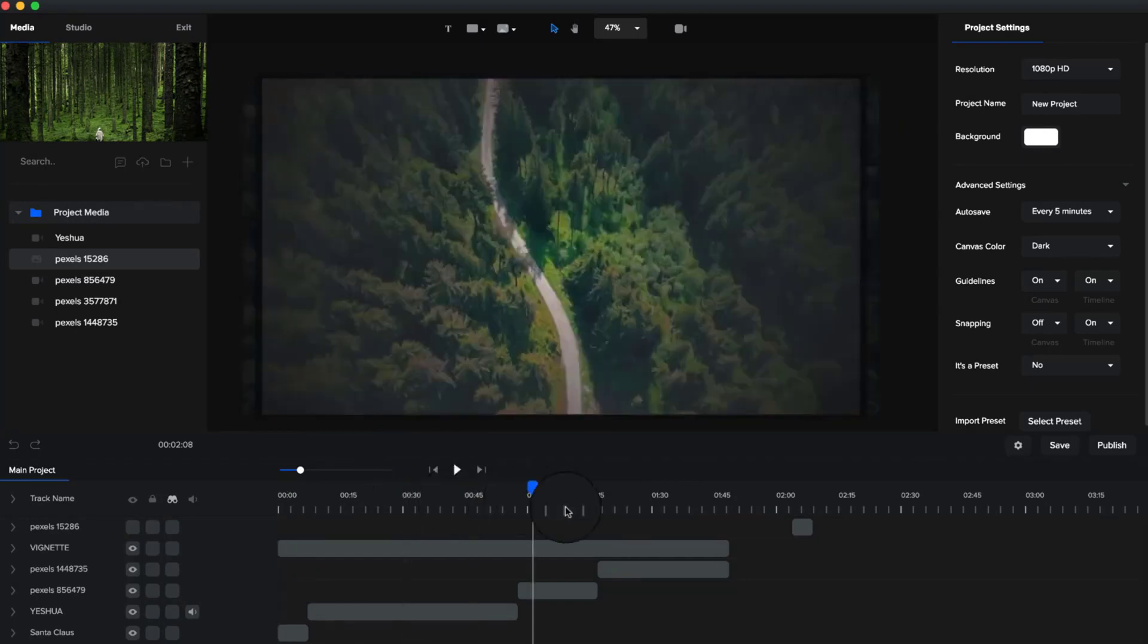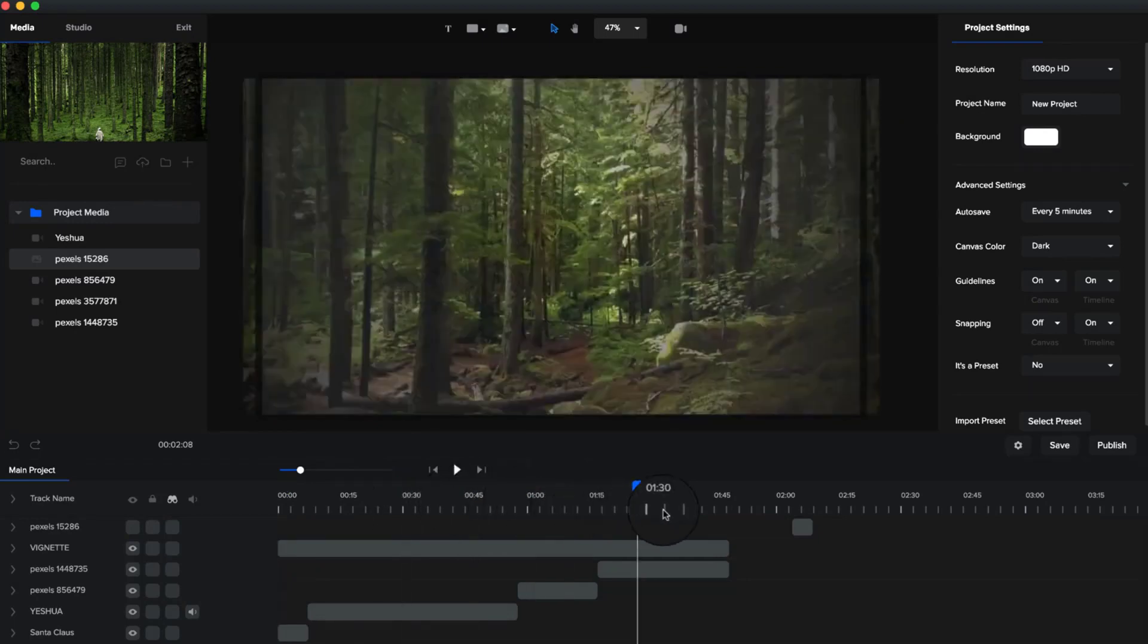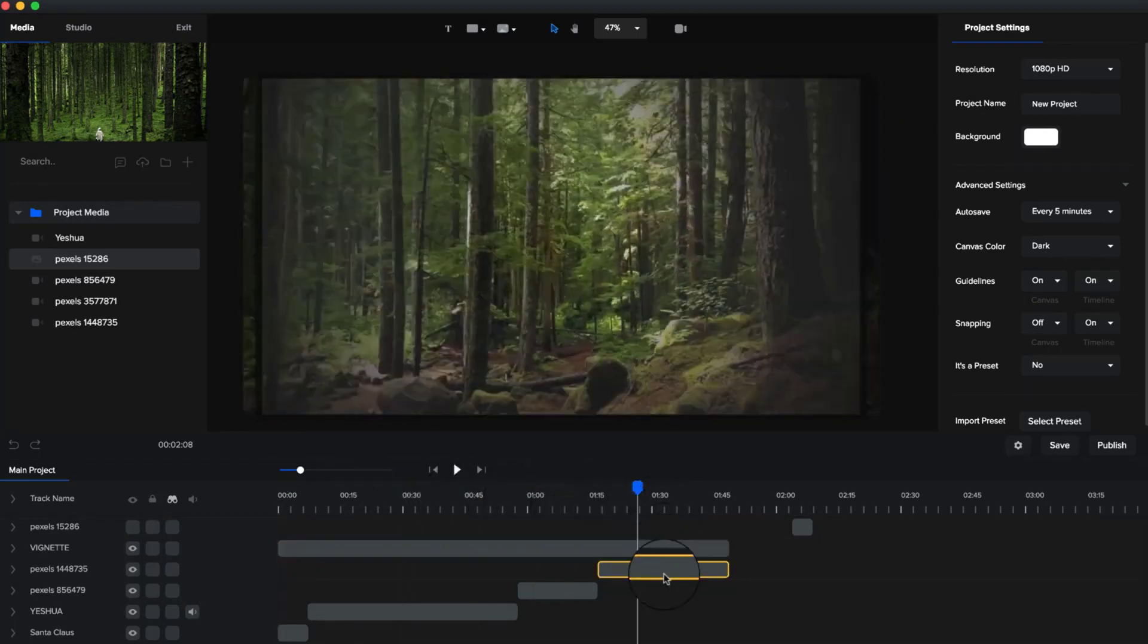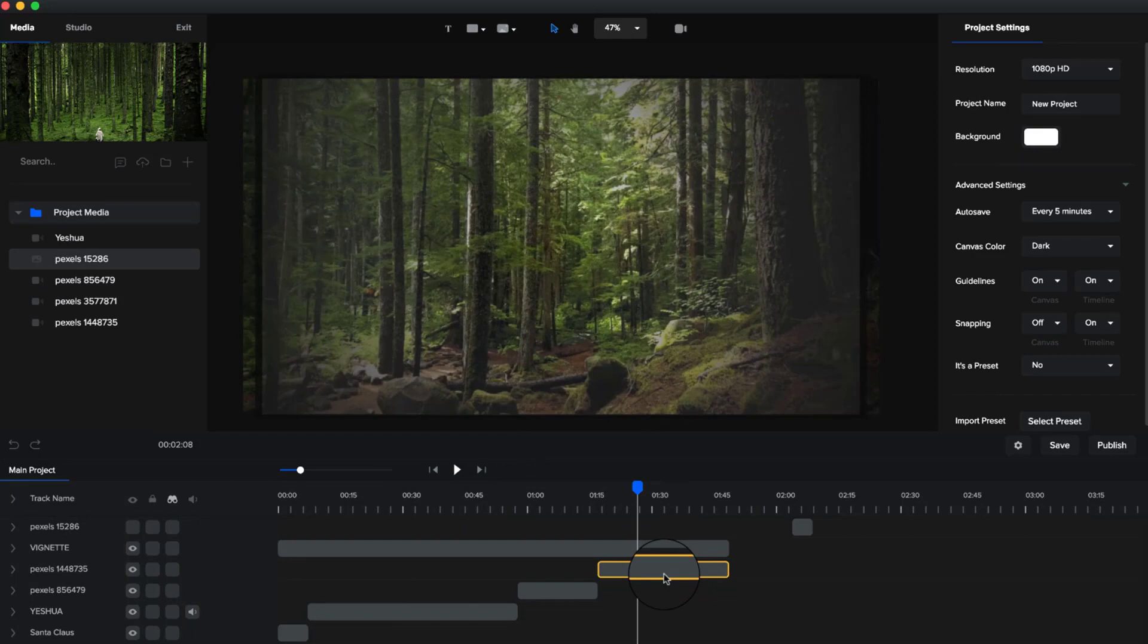It makes this really nice looking effect. So I hope you enjoyed that. Add a thumbs up if you liked it and have fun creating vignettes in Create Studio.